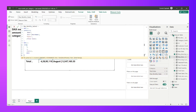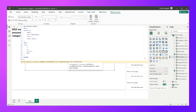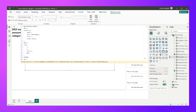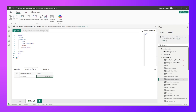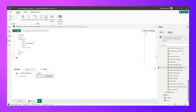Variable B now holds a one-row virtual table. To extract a value from a virtual table in DAX, I use MAXX rather than MAX. MAX only accepts physical column references from the data model, whereas MAXX allows us to iterate over a virtual table. So I'll use MAXX over table B with the expression 'Month Name' to retrieve the month name from that single row.